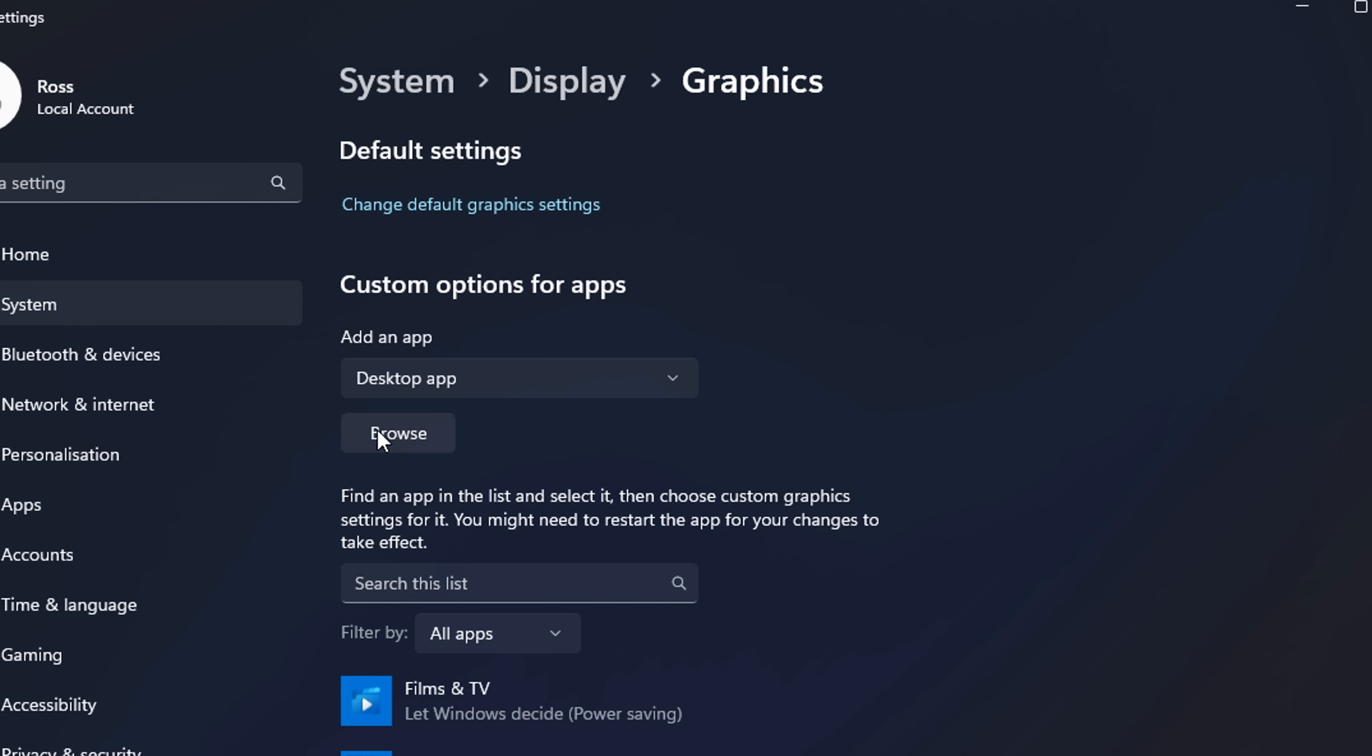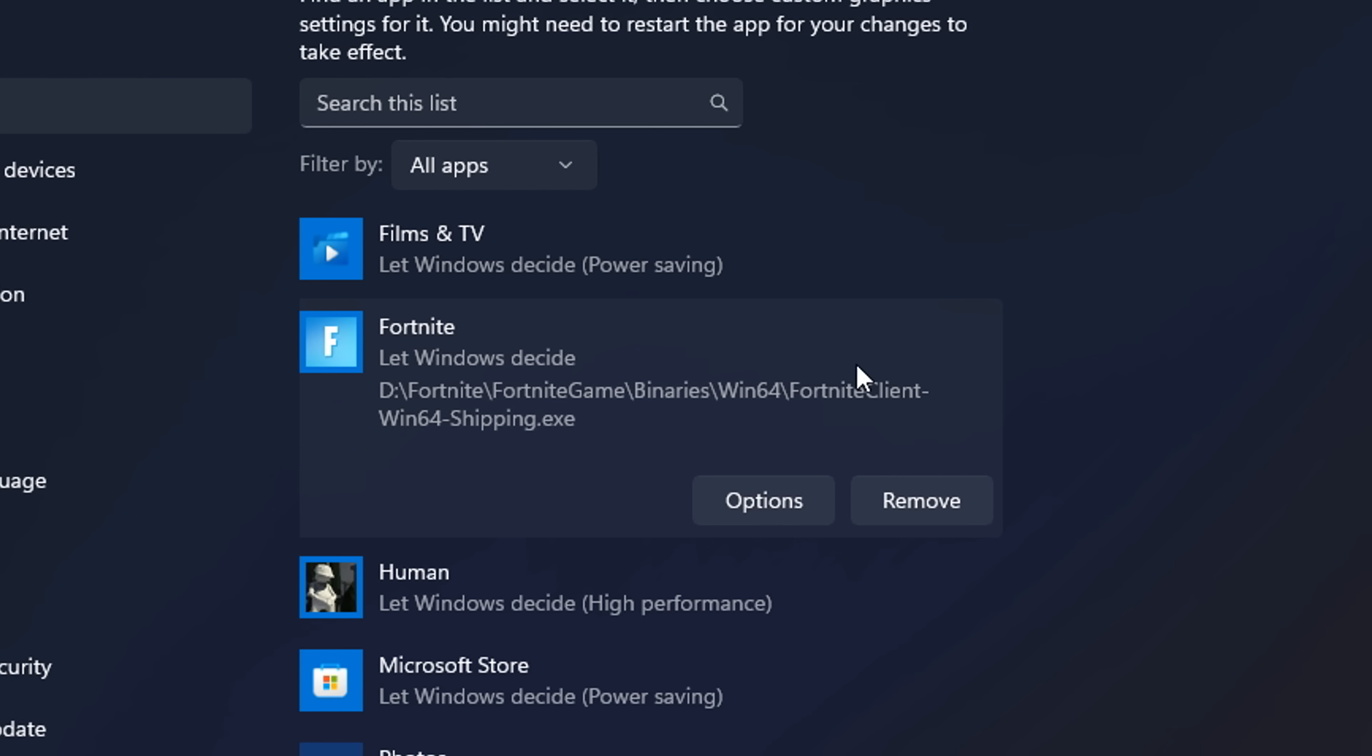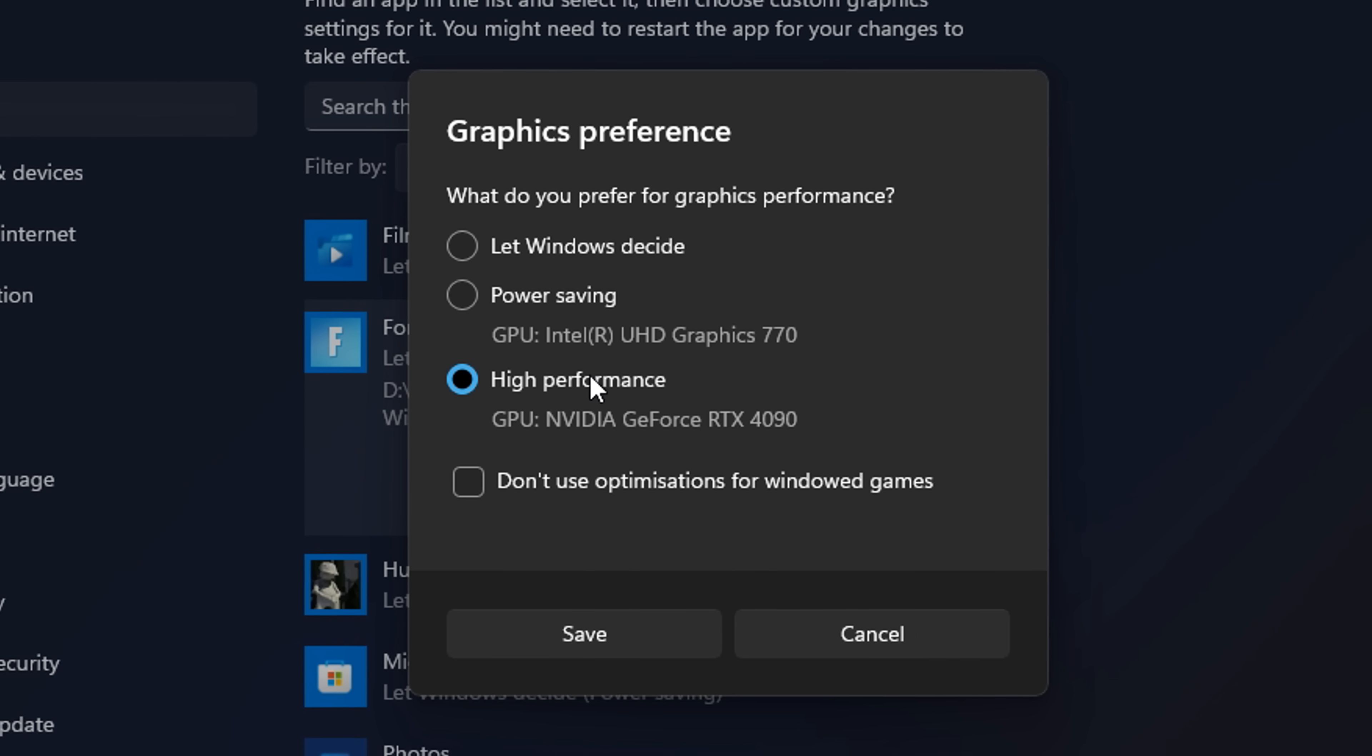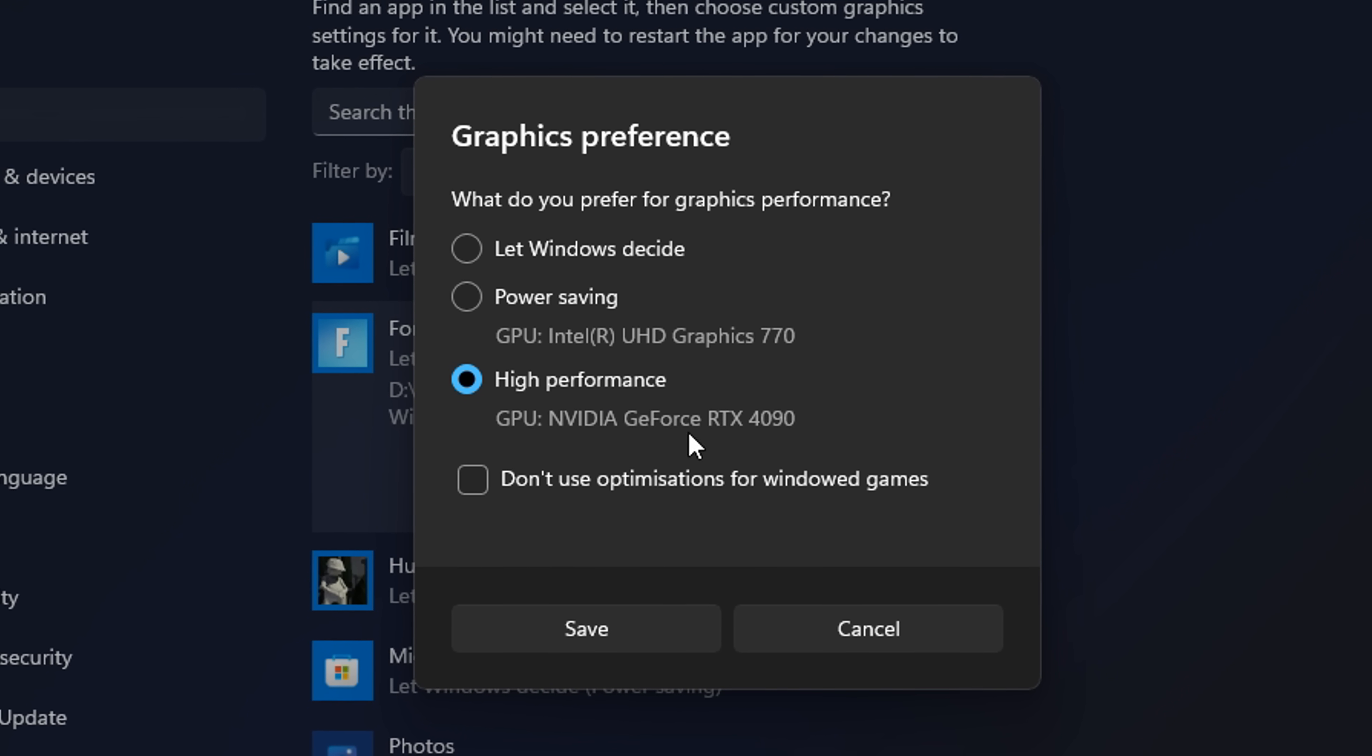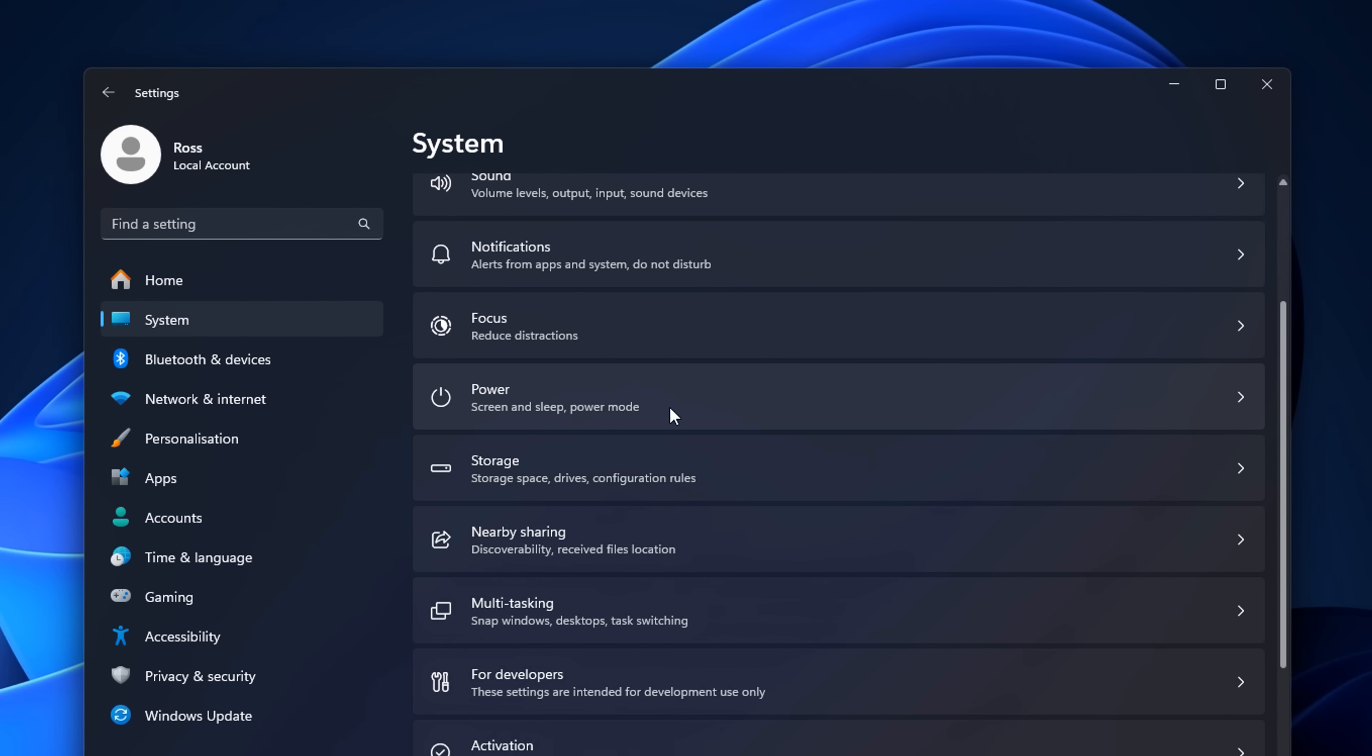If you click on browse here and find the client itself, this is the name of it, you'll see that it's on the list. If you click options and select high performance, this will prioritize your GPU over integrated graphics, which as you can imagine you want to do.